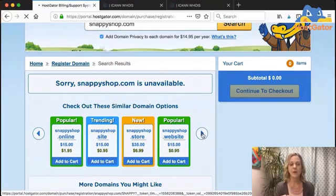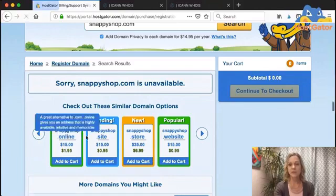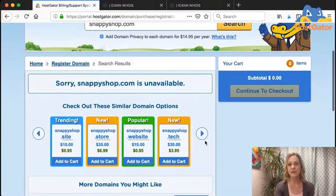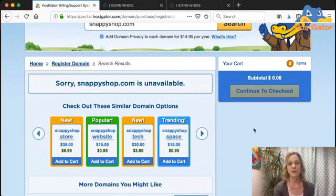And it's telling me that snappyshop.com is not available. I've got other options here that I could register for, but if I've got my heart set on having that .com, I might want to see who owns it and see if I can purchase it.